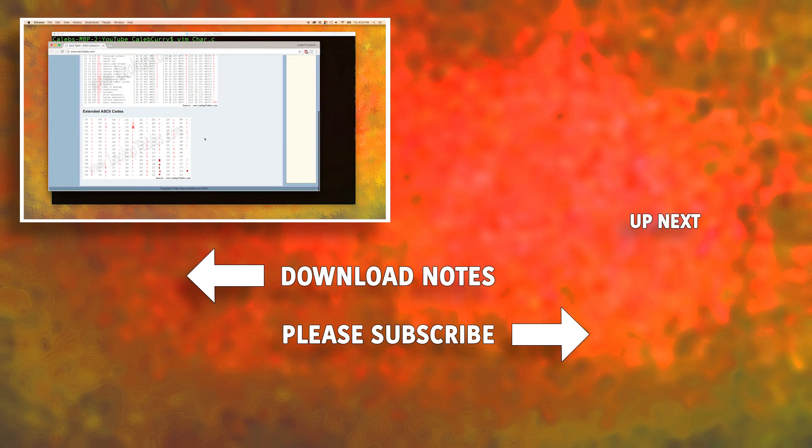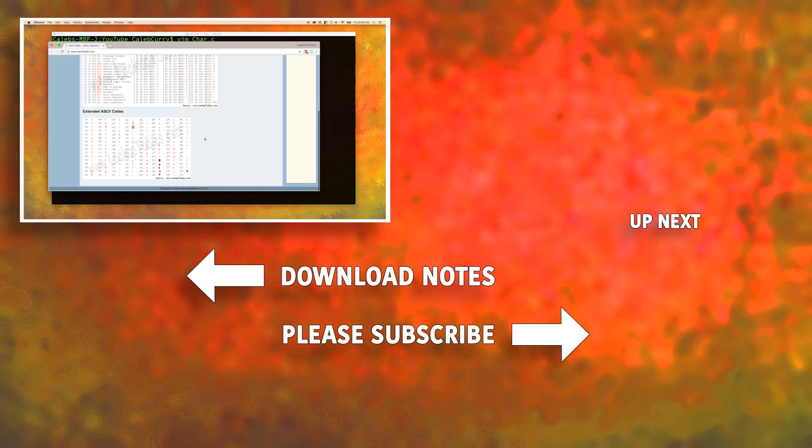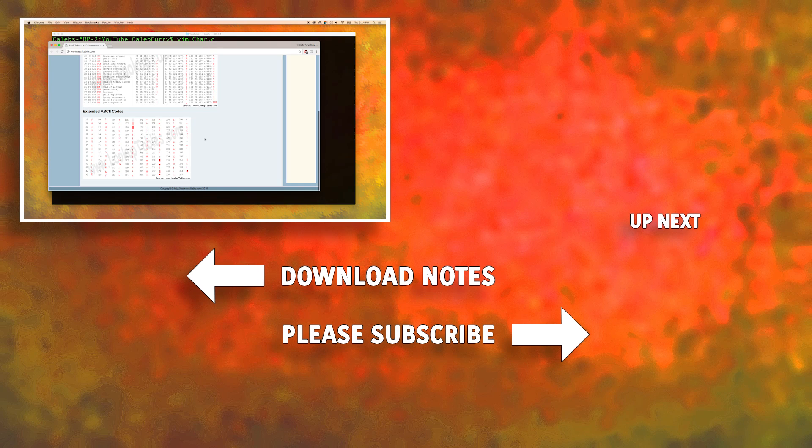In the next video we are going to create a program that will actually convert between integers and ASCII. By the end of that video you'll see how easy it is to work with ASCII. So, be sure to check that out guys.